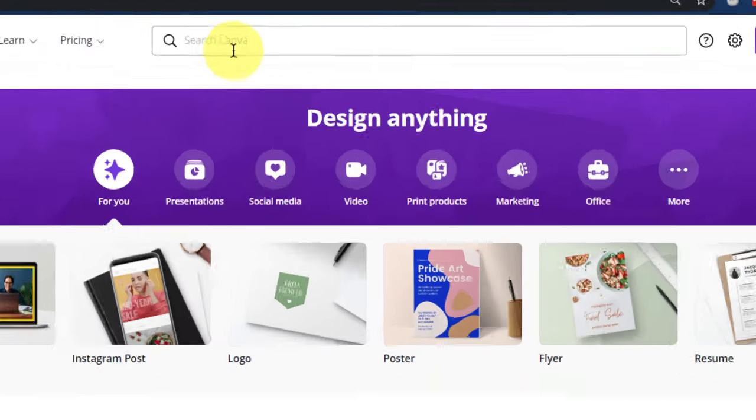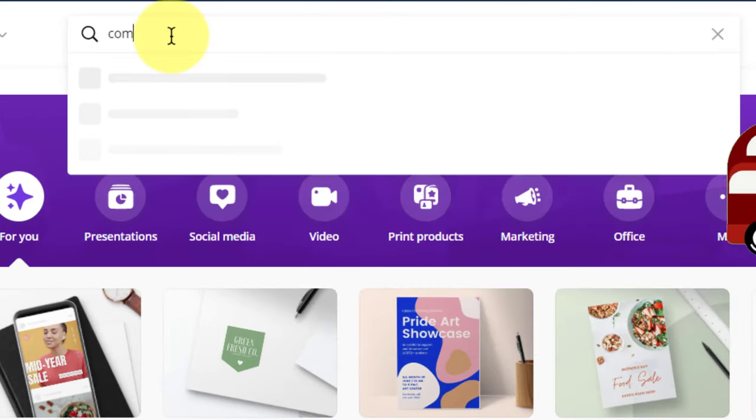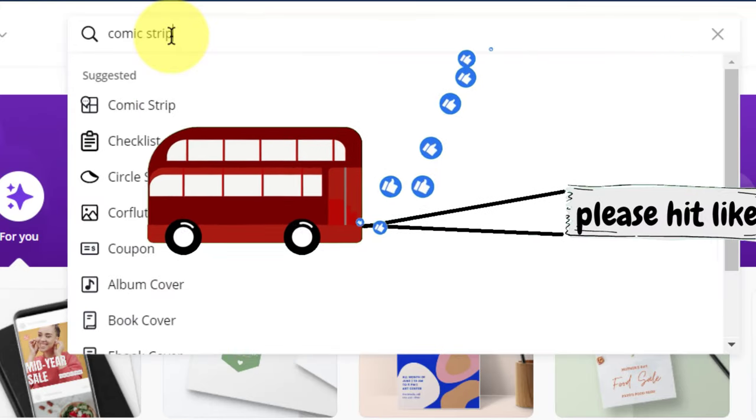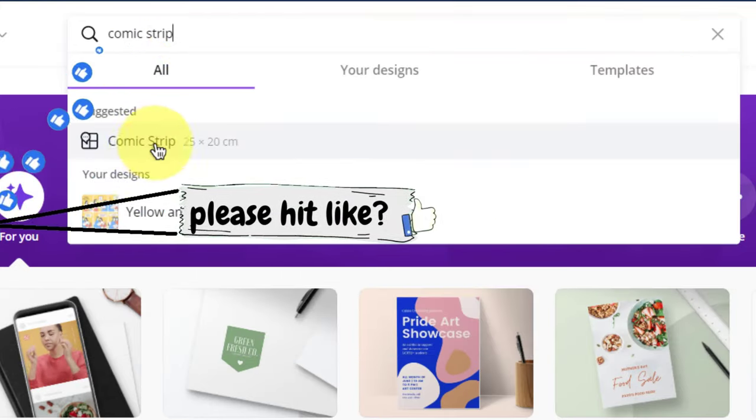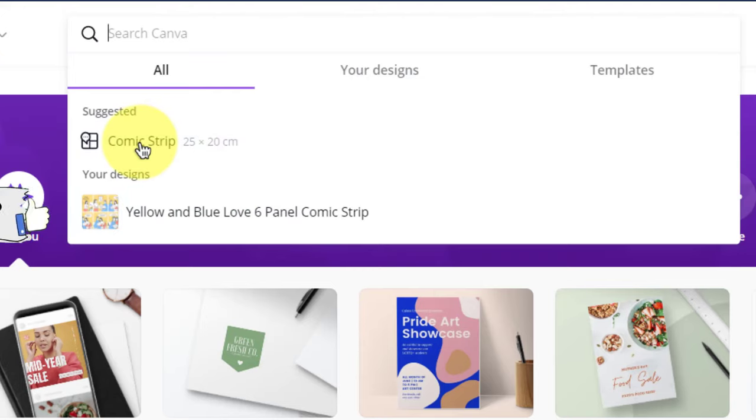Once you're on Canva, go to the search bar and type comic strips. So comic strip and click on this one here.